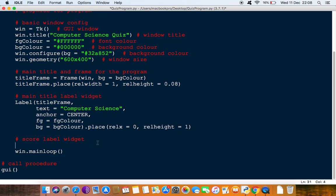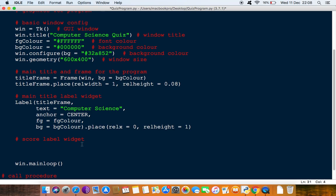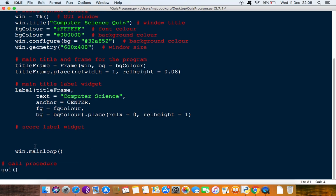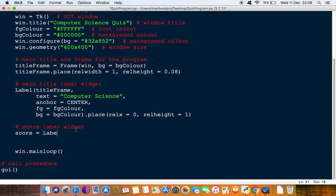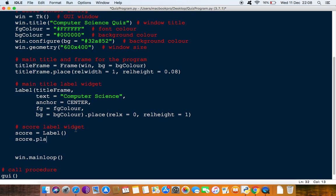Okay, so this one, make sure win mainloop is just at the bottom of this. So this one we're just going to actually give it an identifier name because we're probably going to need to refer to the score to change the score in the future. Alright, so this is a label and then of course you have to do score.place and place it on the screen.